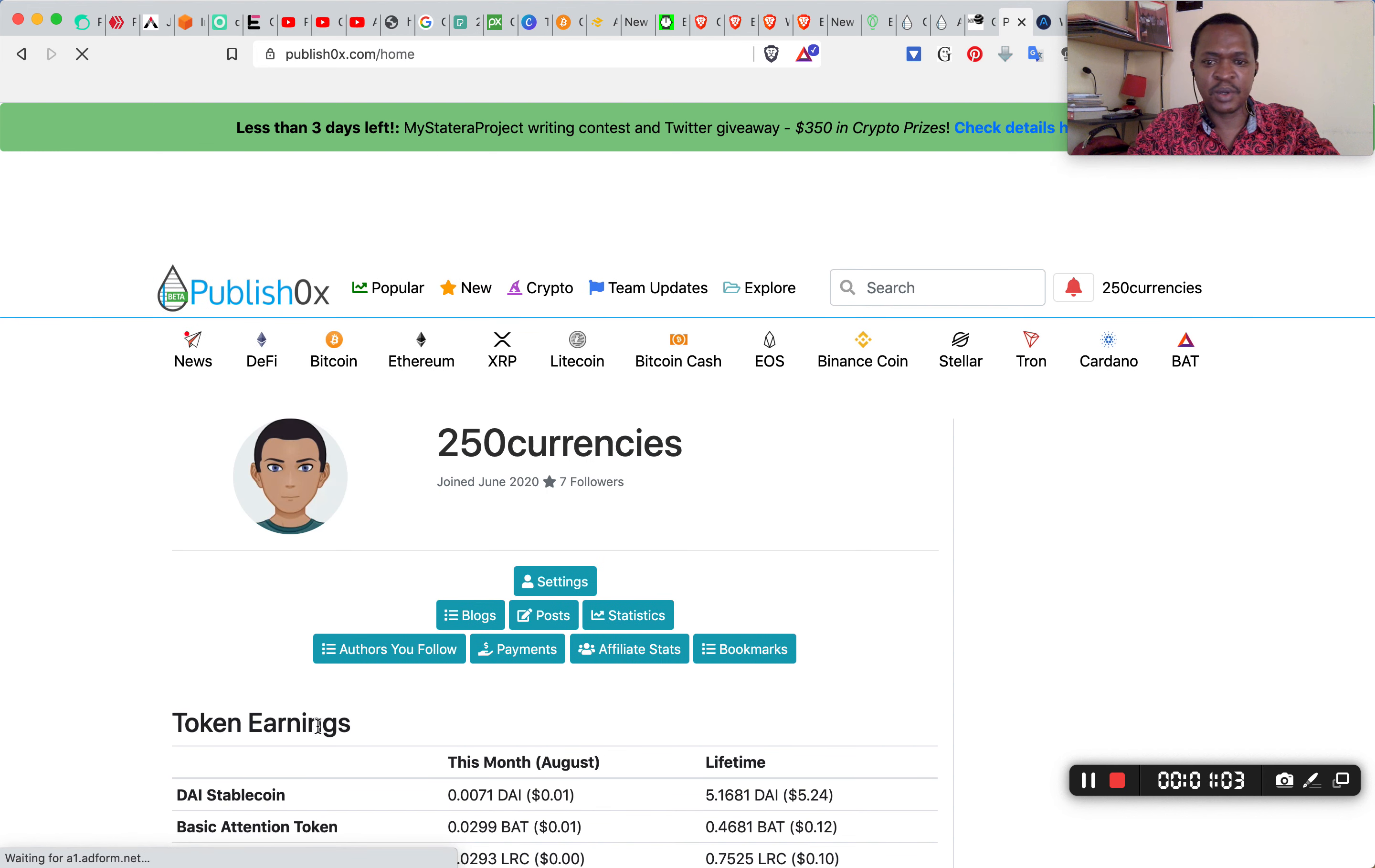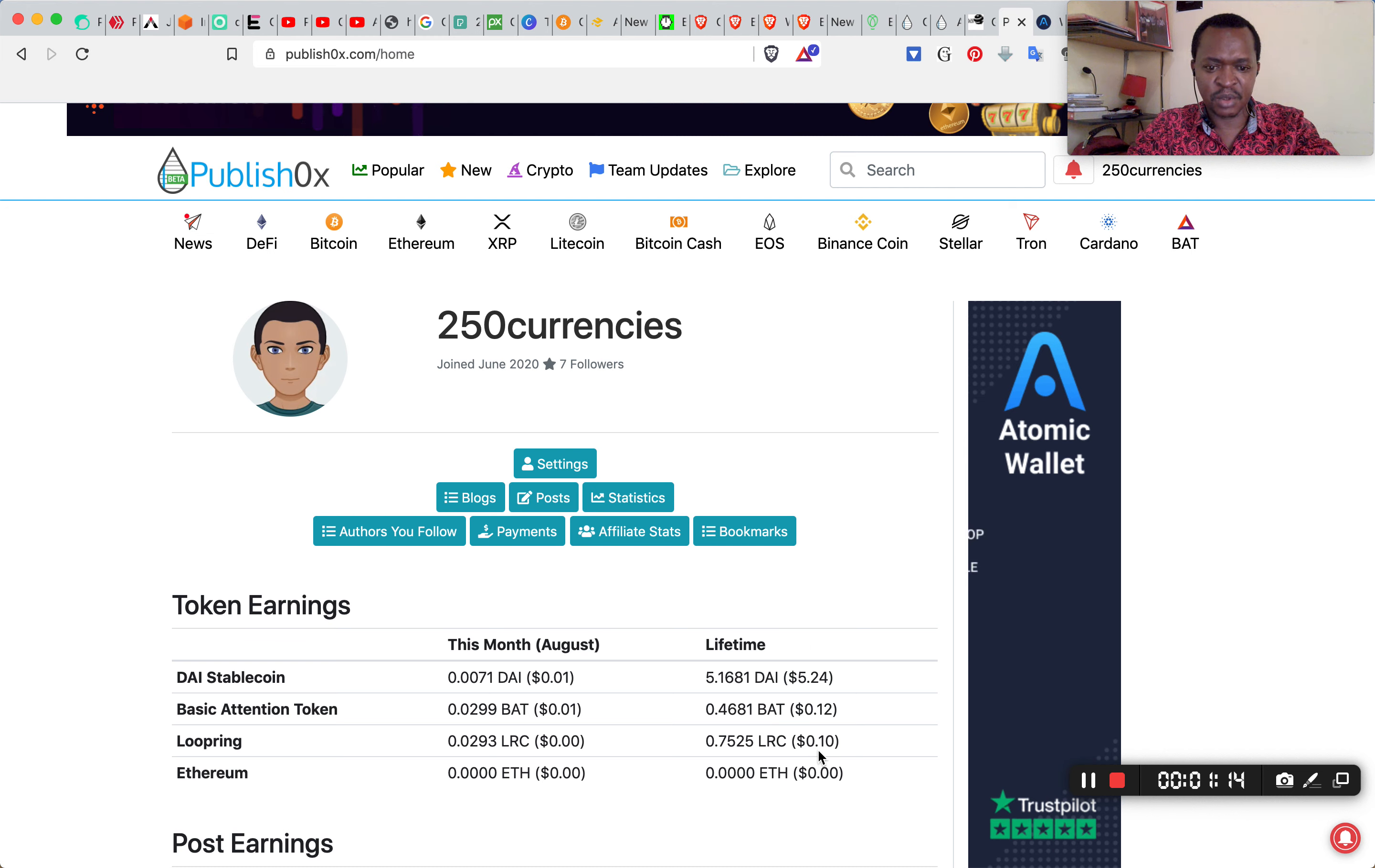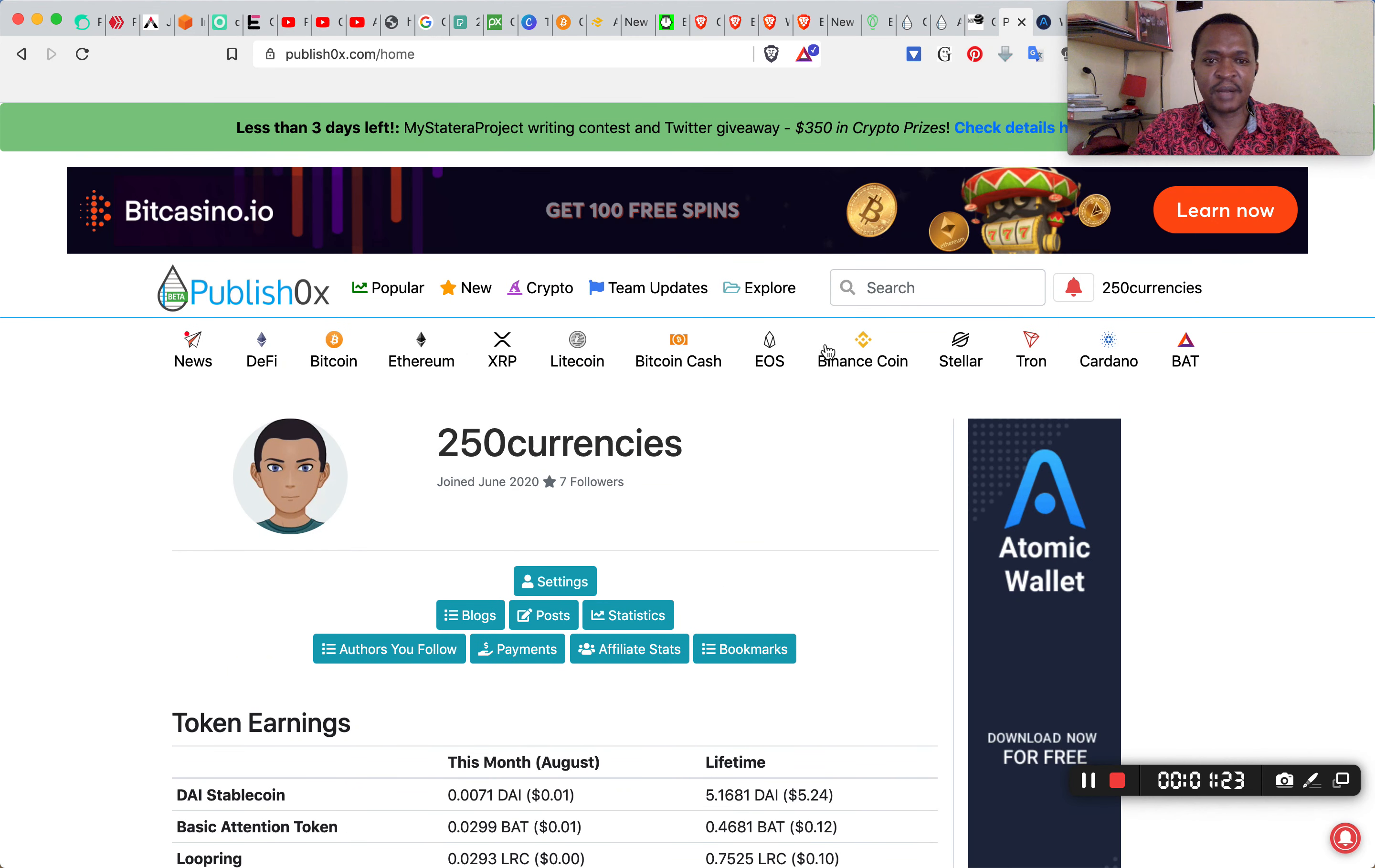I'm inside. It quickly takes me to my username 250currencies and my balance. You can see that I have $5.10. They added also Ethereum. I don't have Ethereum there, so that's the money that I have.